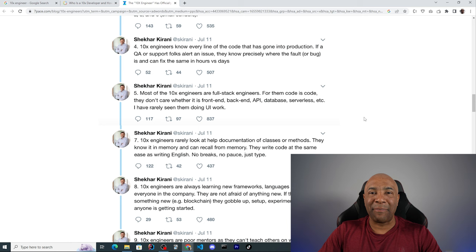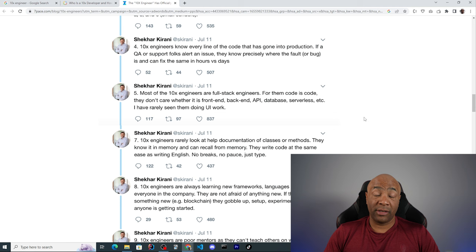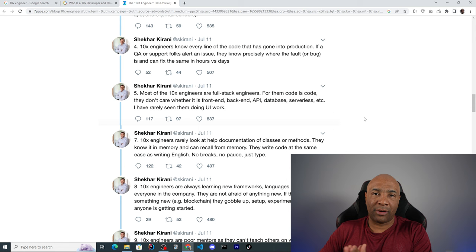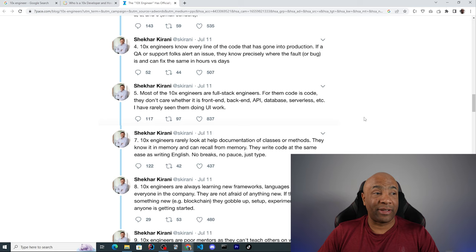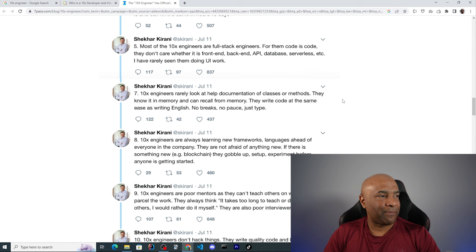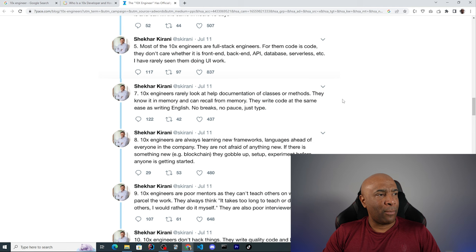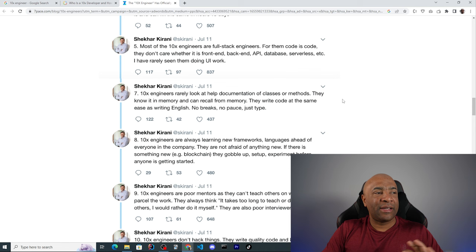That's not how things happen in reality. Usually doing large projects or working with multiple APIs, multiple services, it's quite hard to remember everything that we have wrote and also remember every single line of code we have done code reviews. So it's nearly impossible to retain everything and that's not only about the 10x developer or a surgeon or whatever. That's the human brain. We can't simply photograph everything we see all the time. Probably a few humans can do that but it's not the norm. Number five, he says most of 10x engineers are full stack engineers. For them code is code. They don't care whether it's front end, back end, API, database, serverless, etc. I rarely see them doing UI work, which is a contradiction here because he said that most 10x engineers are full stack engineers.